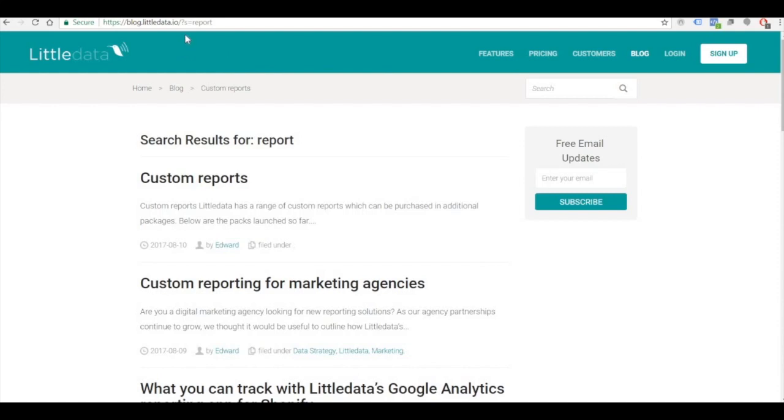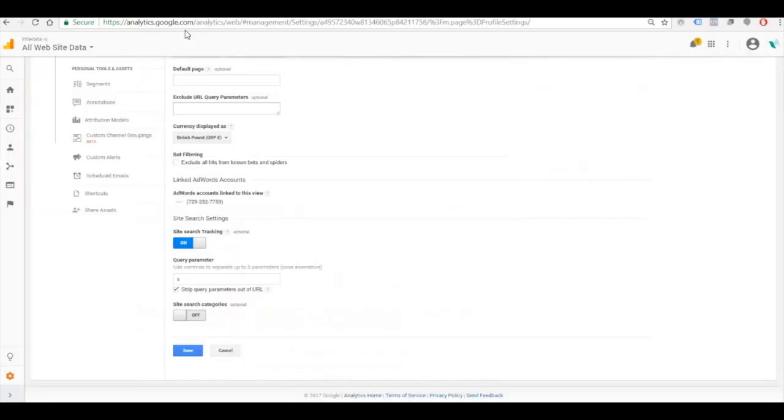So here I search for 'report' and you'll see at the top S equals report. So the S after the question mark before the equals, that's the query parameter.